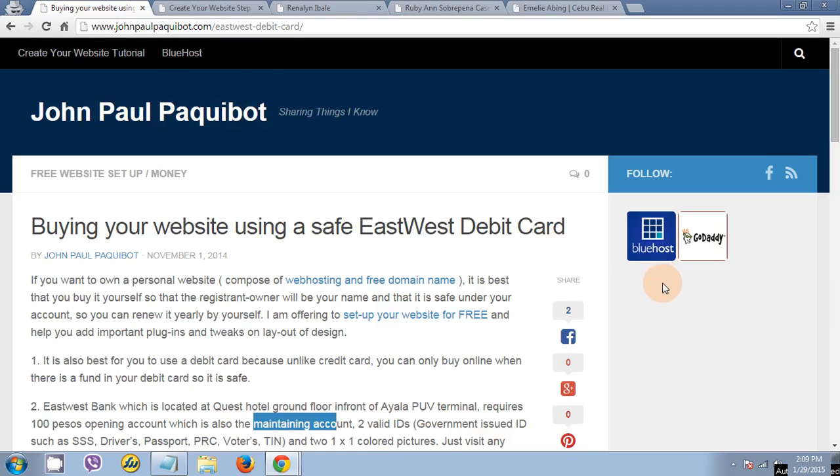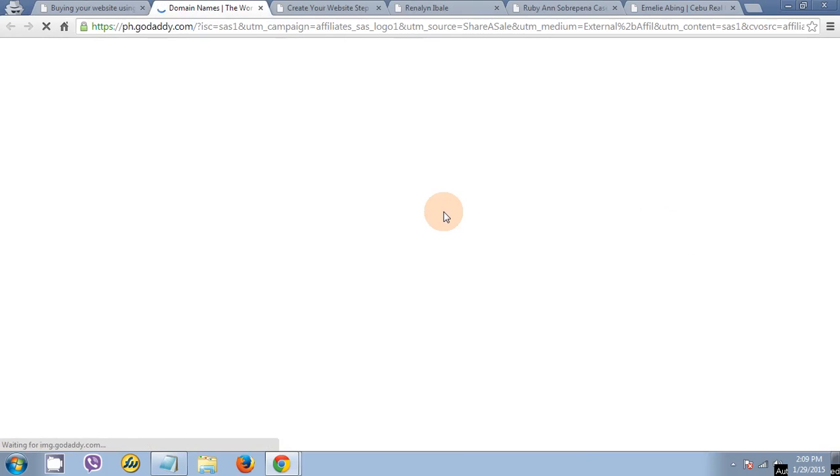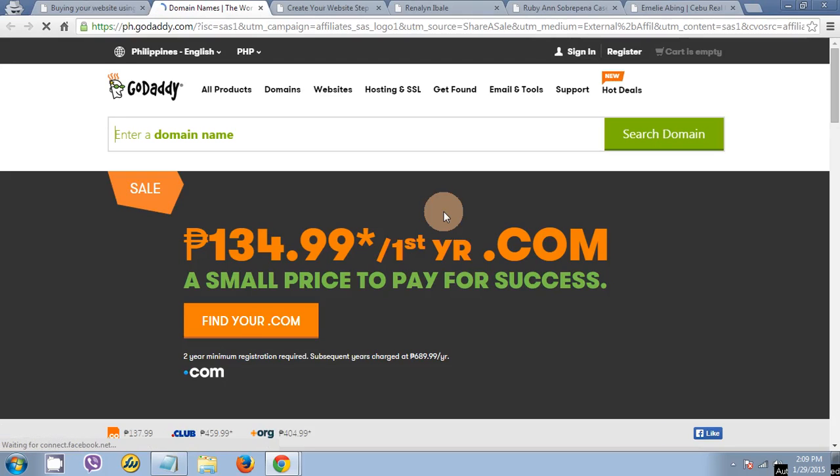Let's start with buying your own website. Just click the GoDaddy banner. It will take you to the GoDaddy page.